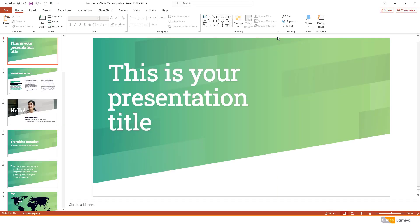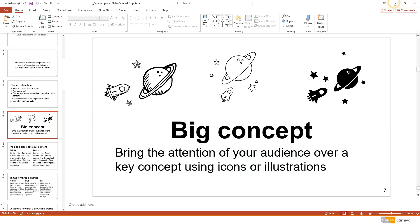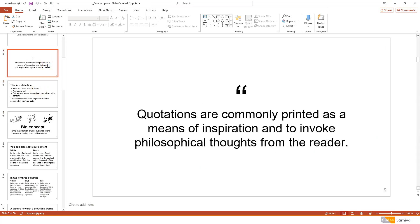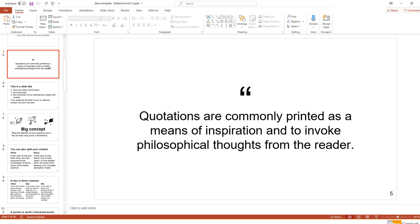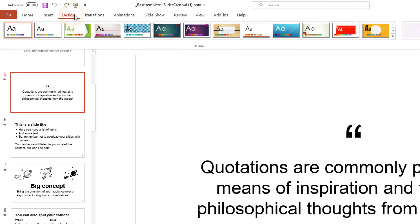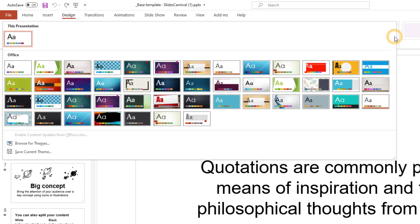Now, open your existing presentation. In the Design tab, expand the Themes Gallery and click the Browse for Themes option at the bottom.